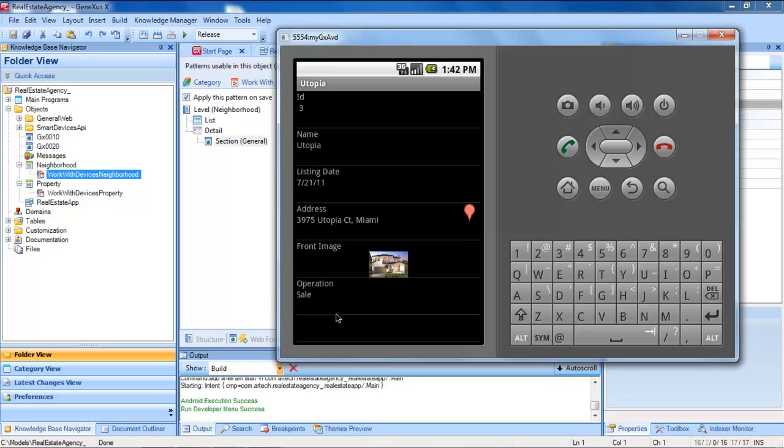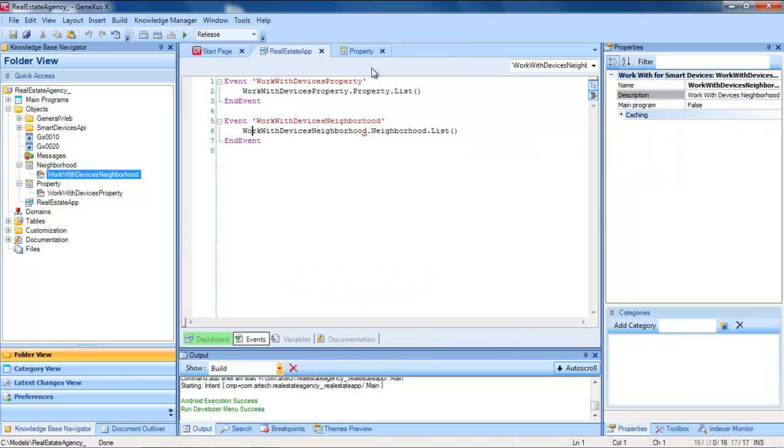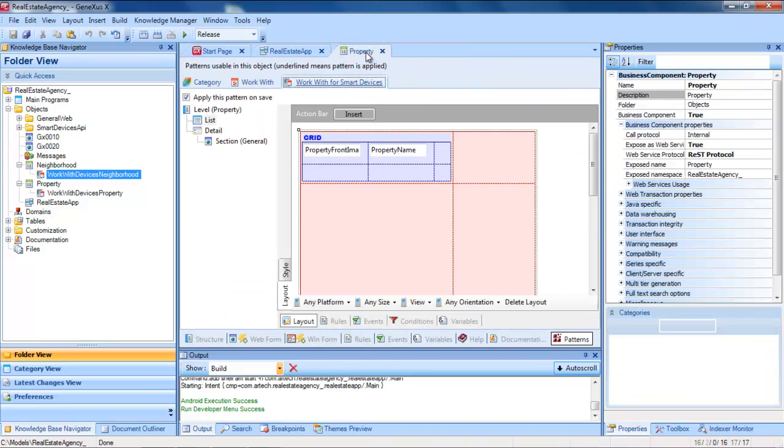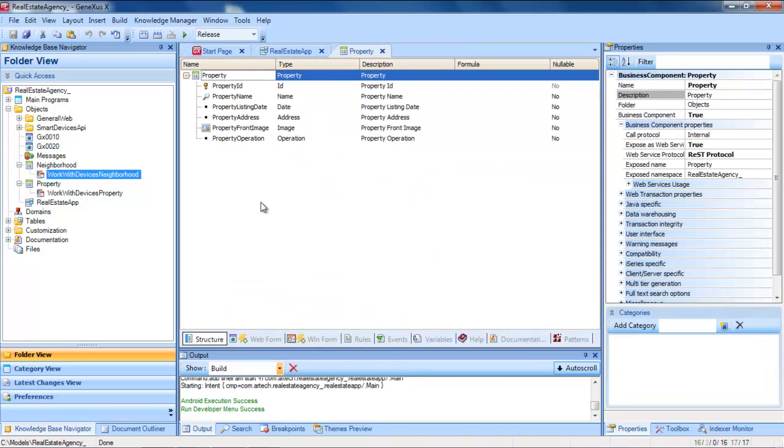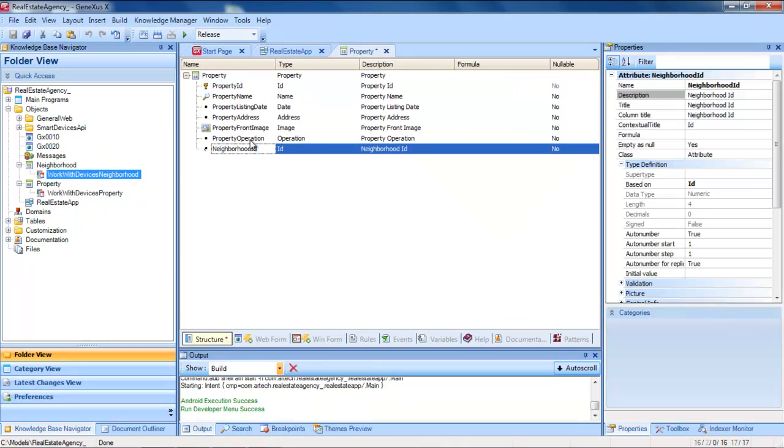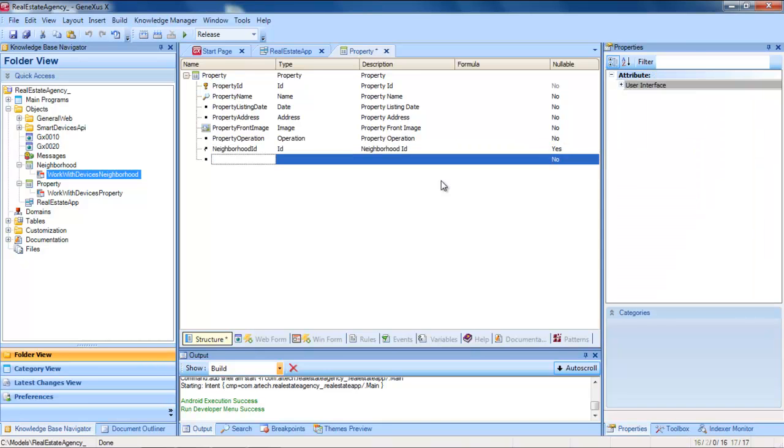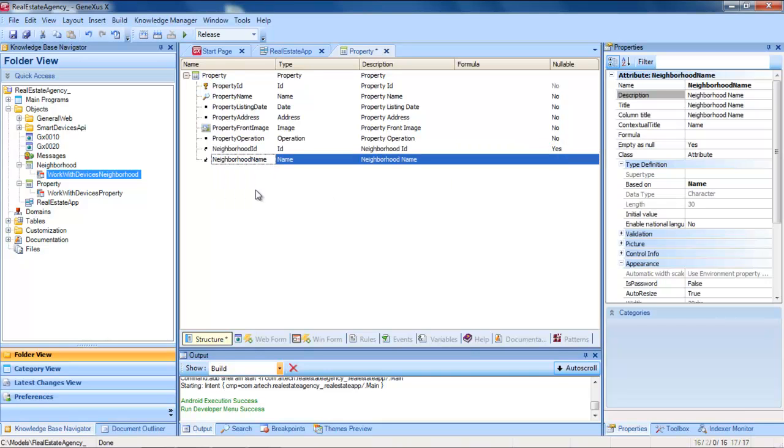We can now define the relation. We go to the property structure, and add a neighborhood ID, with a request for nulls to be accepted, and neighborhood name. Then we save.